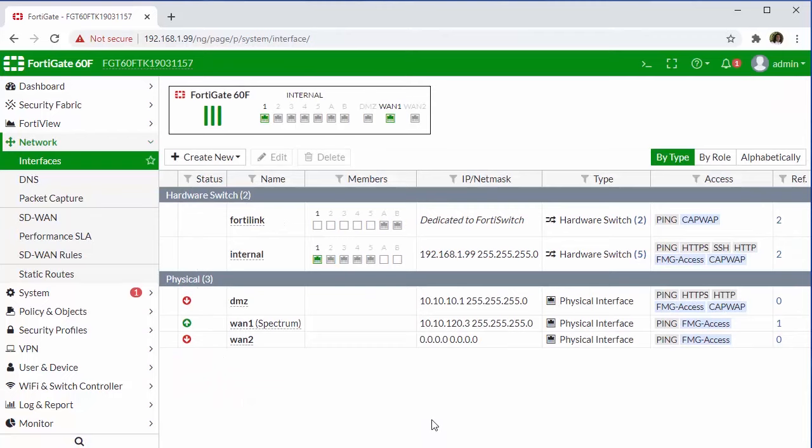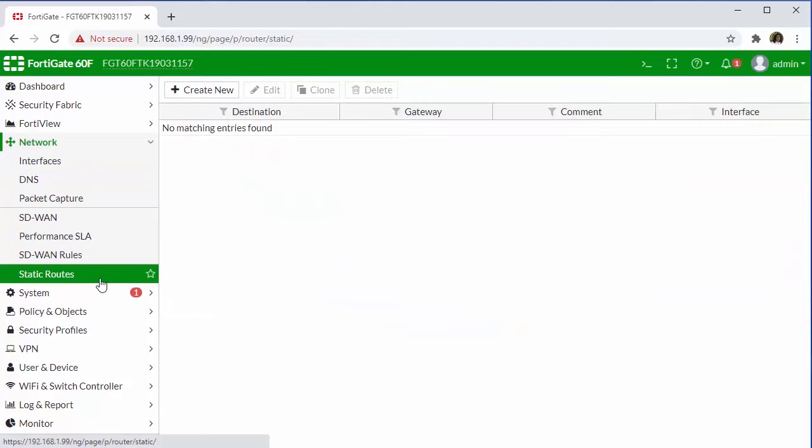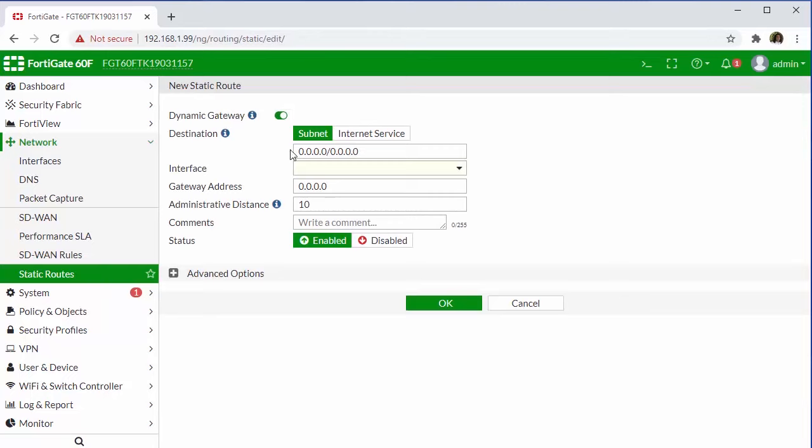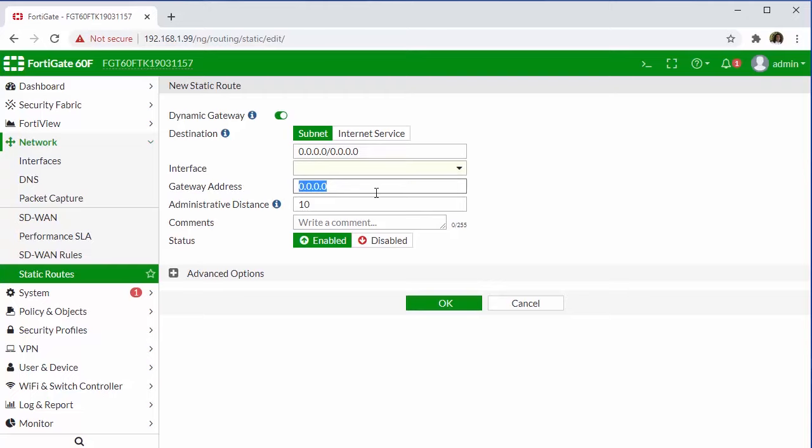So next, we need to configure our static route or our default route so we can reach the internet. We'll do that over here under Network and Static Routes, followed by Create New. Since this is our default route, we're going to leave this destination alone. This is basically saying anything that the firewall is unsure about, we're going to send that up to the gateway address. And we'll go ahead and enter in our gateway address. And we could select OK.